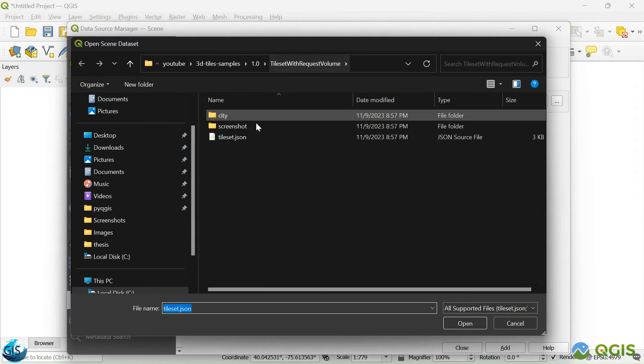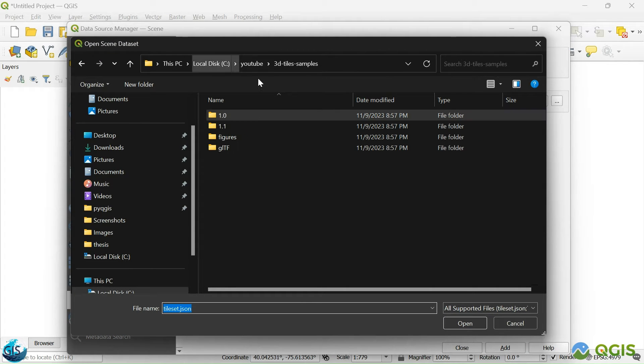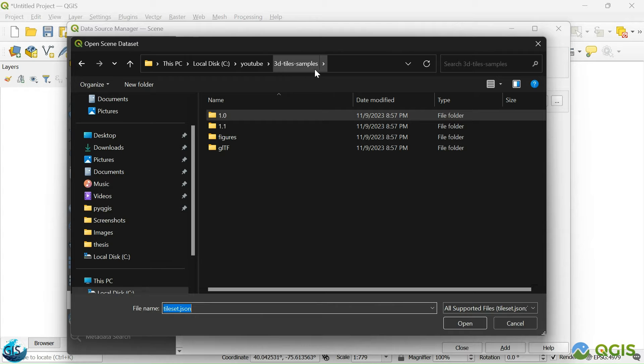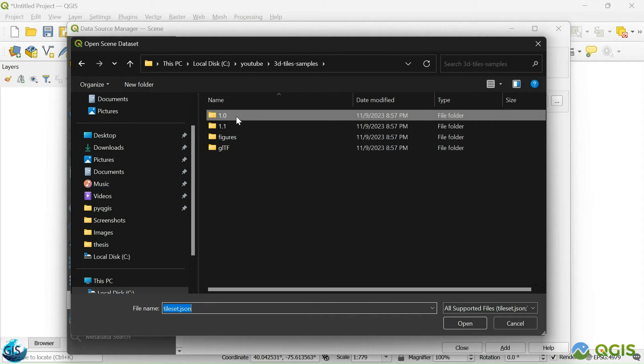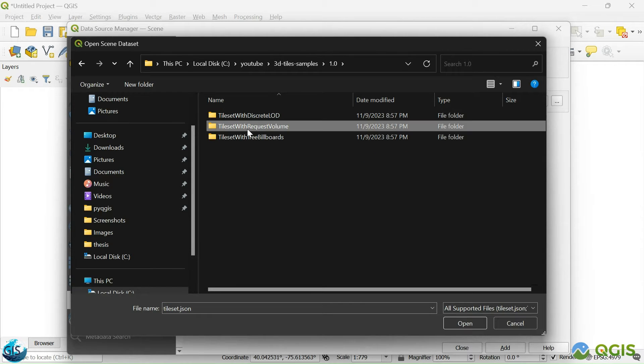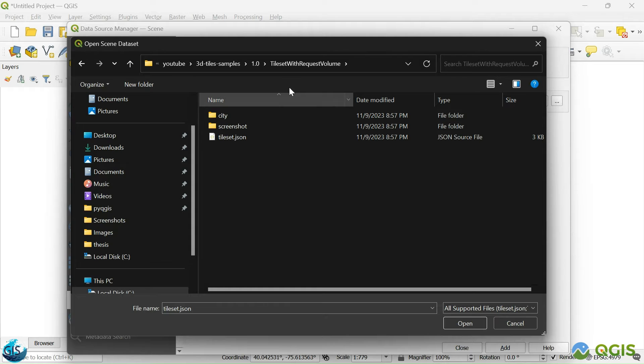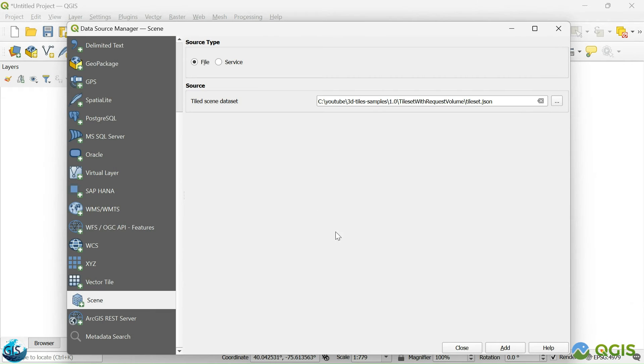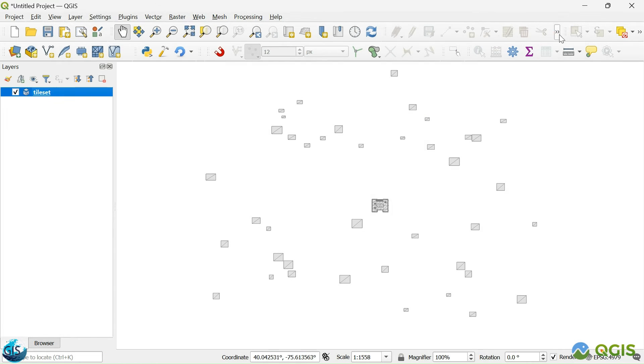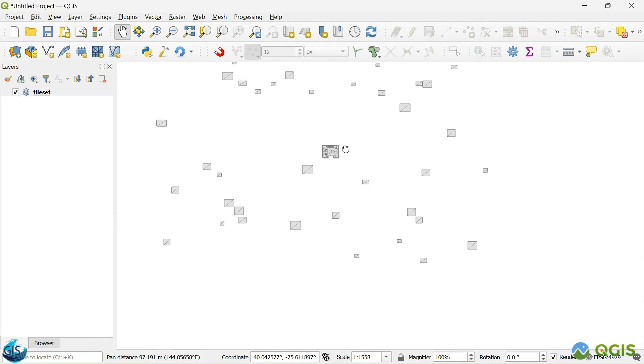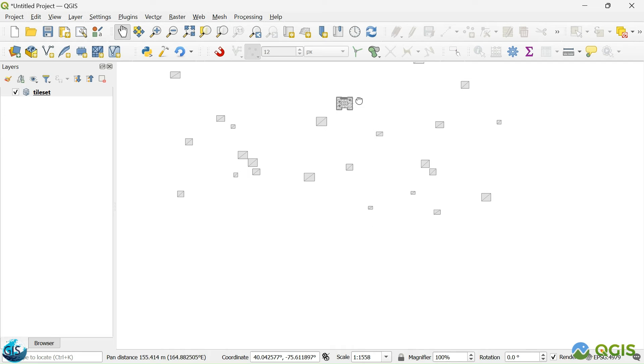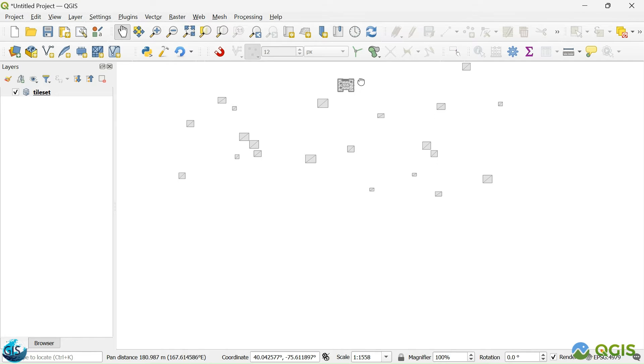Then, after that, we will just go to our folder. I have already downloaded 3D tile samples. 1.0. And then, you should go to the request volume. Then we will select the tileset.json. Then we will add it. Perfect. Yes. Now you have the 3D tiles inside QGIS.